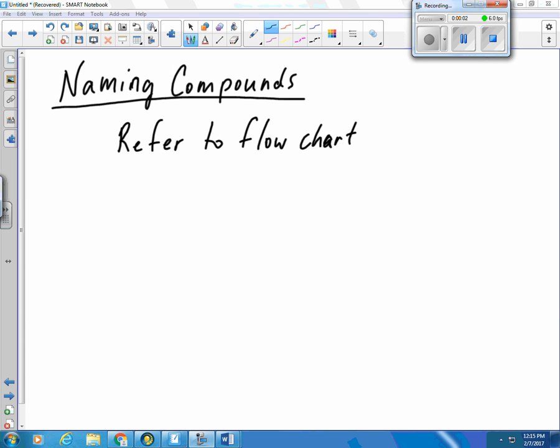Okay, so I just want to talk a little bit about naming compounds. In the first section, we stuck solely with ionic compounds. In the second section, we stuck solely with covalent molecules. Now in this section, we're going to group them all together. So it's going to be a little bit more difficult.